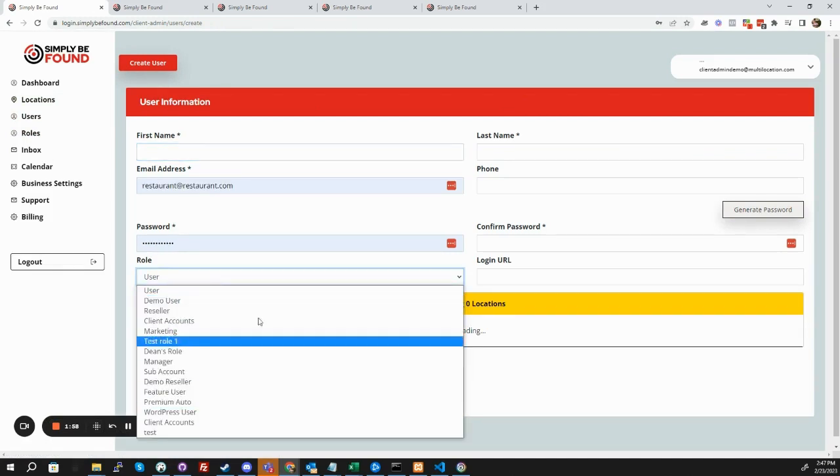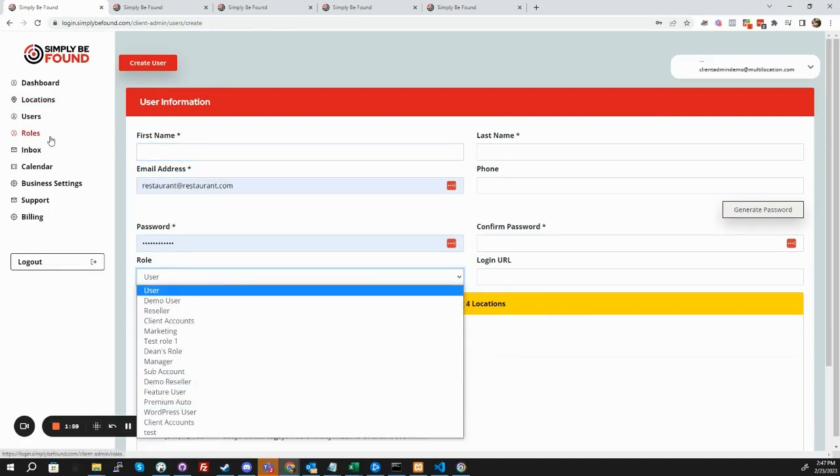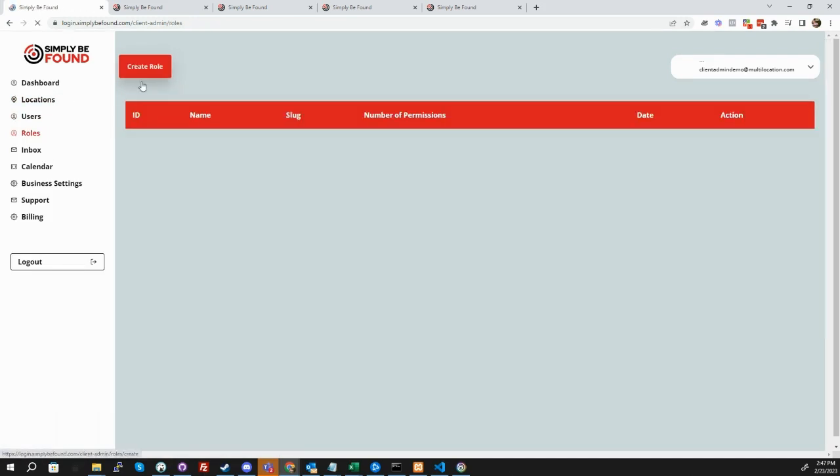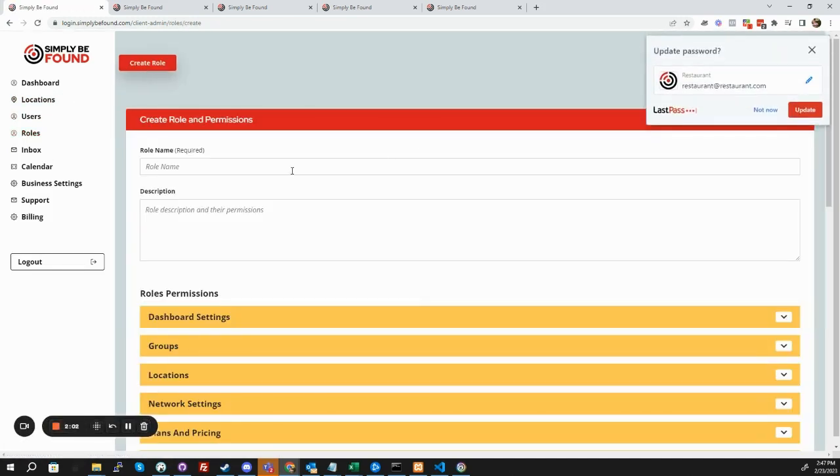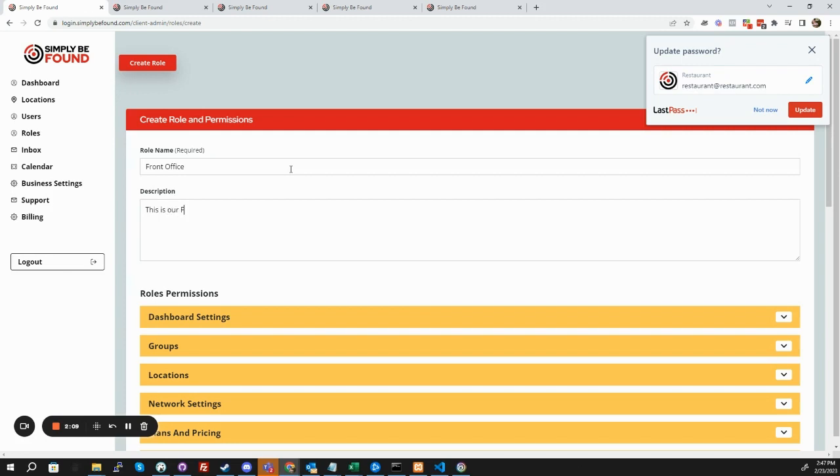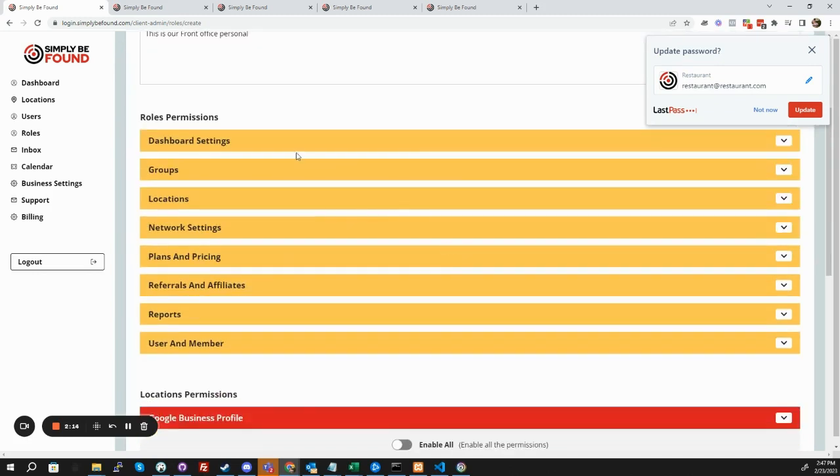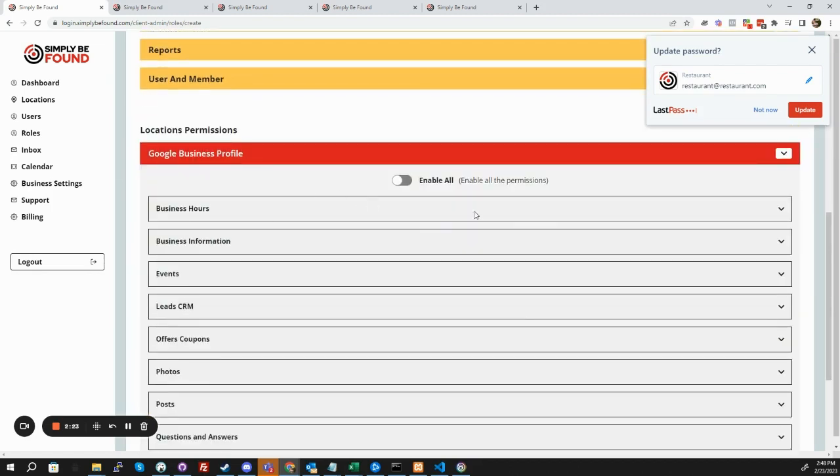So you saw right here we have the various roles. Well, we can go into here, and we can create a new role, and we'll say we want front office. Our front office personnel. This is someone at the front office, so we don't want to give them access to any of this stuff. This is someone who's manning the phones.